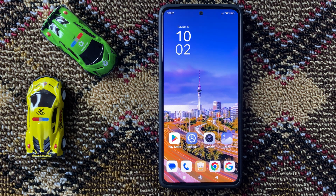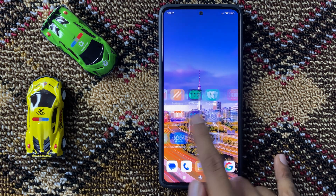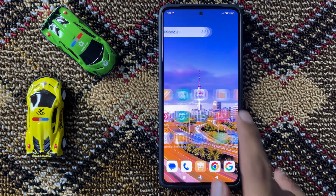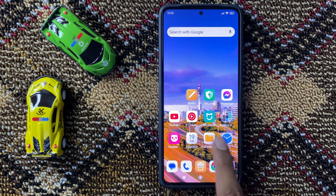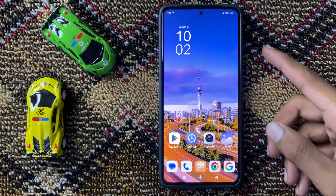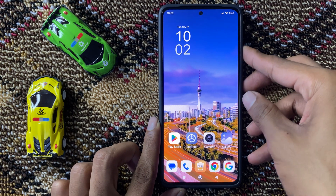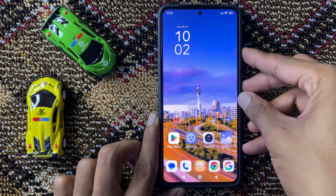How to fix Redmi Note 13 camera not working. First of all, restart your device. To restart your device, press and hold the volume up button and power button at the same time.